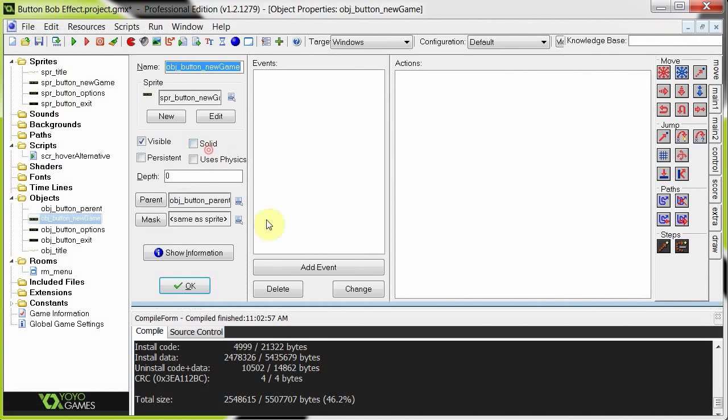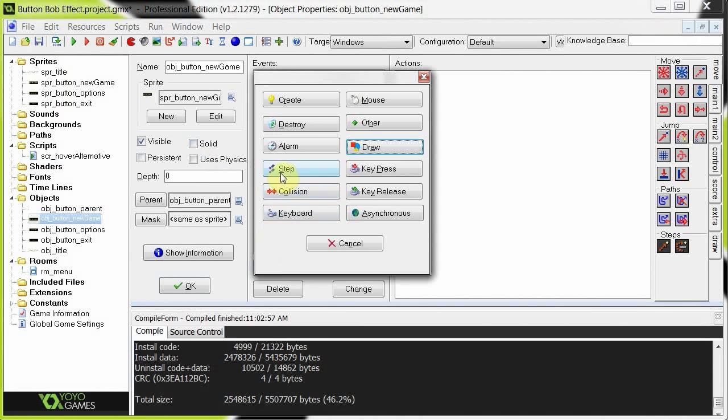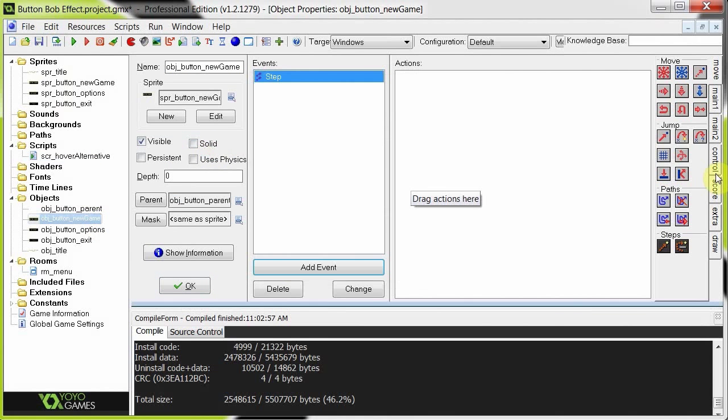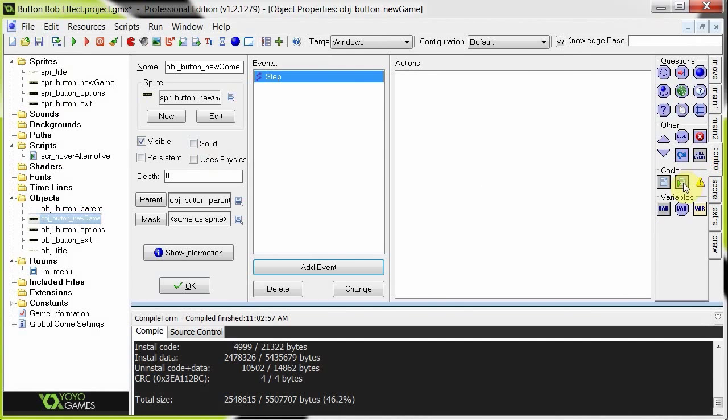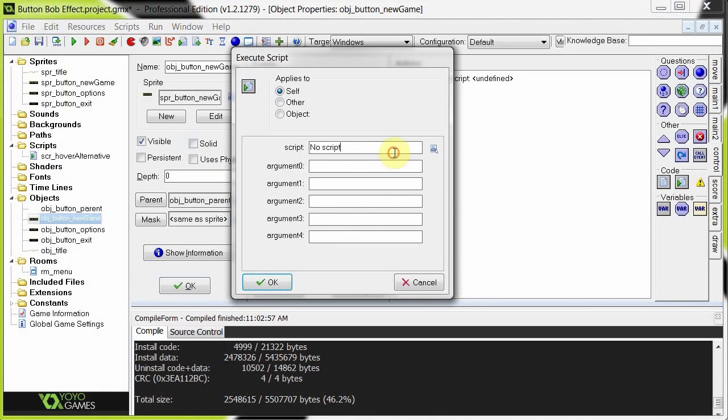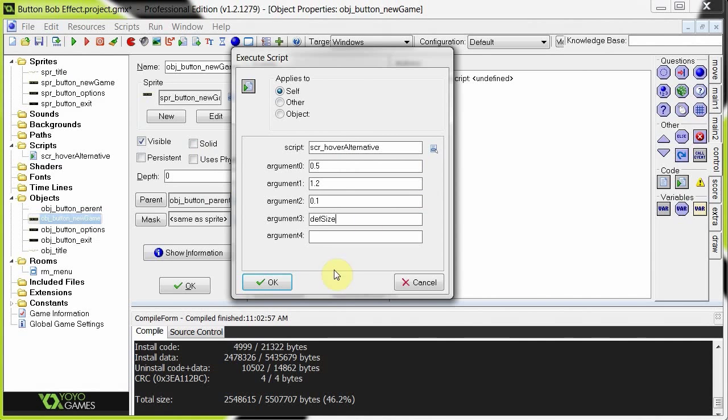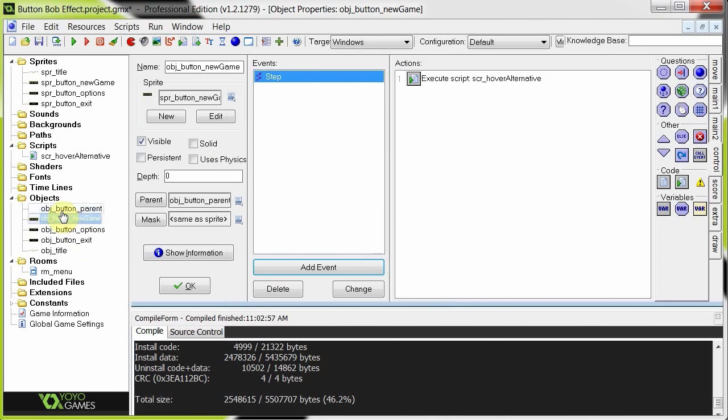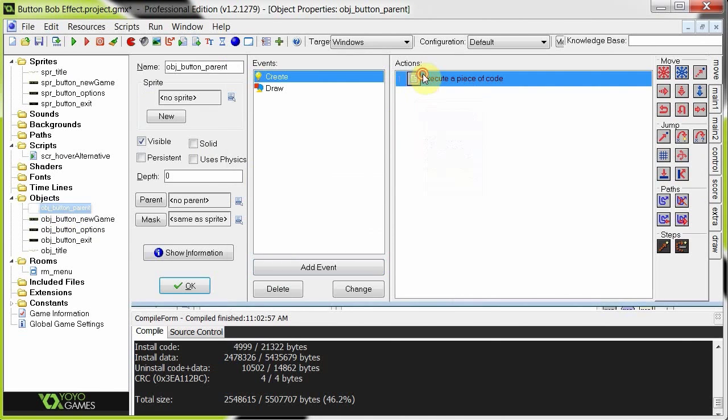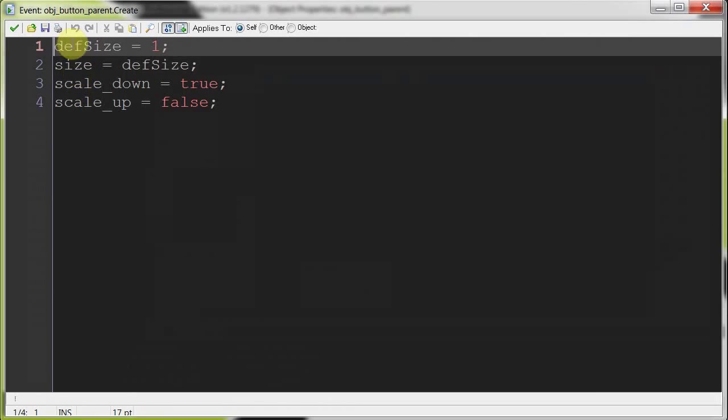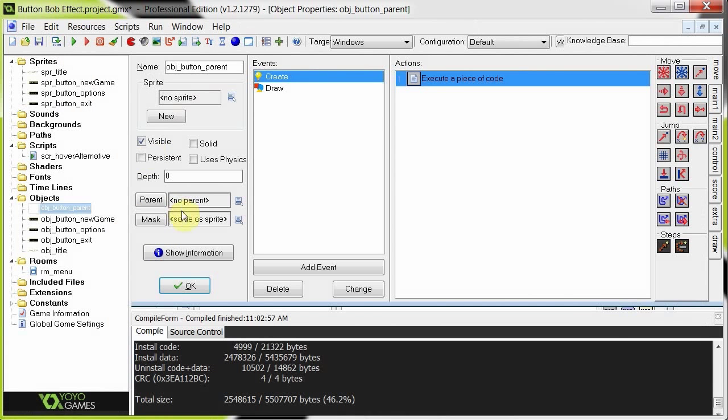So new game, each of these buttons is going to have its separate step event with the calling to this function. So we could either call the function by dragging in the script like this, saying hover alternative, giving it the values of minimum size, I don't know, like 0.5, then a max size of like 1.2, a size increment of 0.1, and a default size of, which was def size, I think that was the value inside this parent over here, def size. So we can do that.